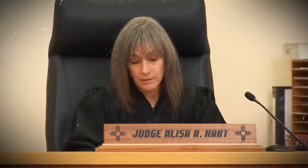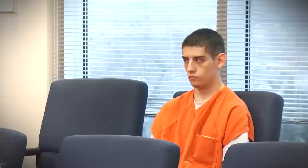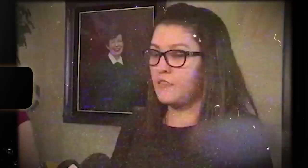He then addressed the judge and told her that there was still hope for him if he was allowed to ever be released from prison. "Even the worst of us can make progress. Even the ones that have been through hell and back can still make it," he told her.